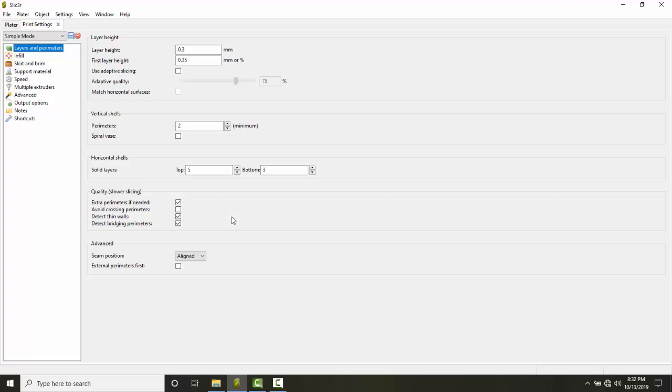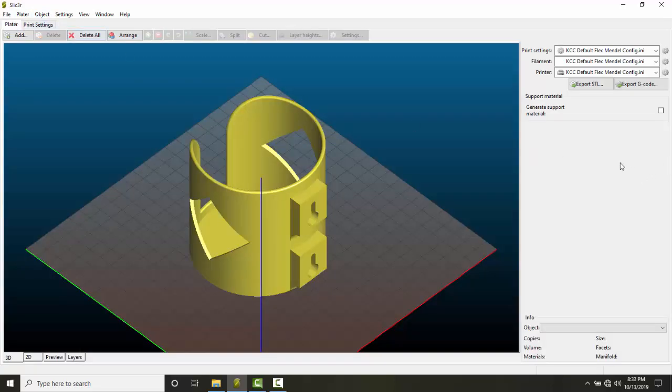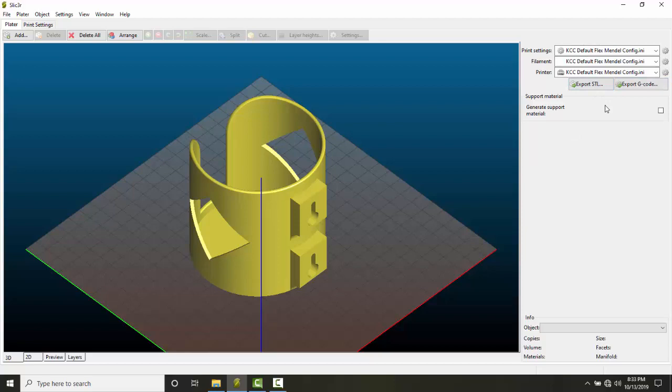So a configuration file is a file that automatically populates all the settings, the print settings, the filament settings, and the printer settings in slicer. It is a file that you typically get from your vendor when you purchase your 3D printer.